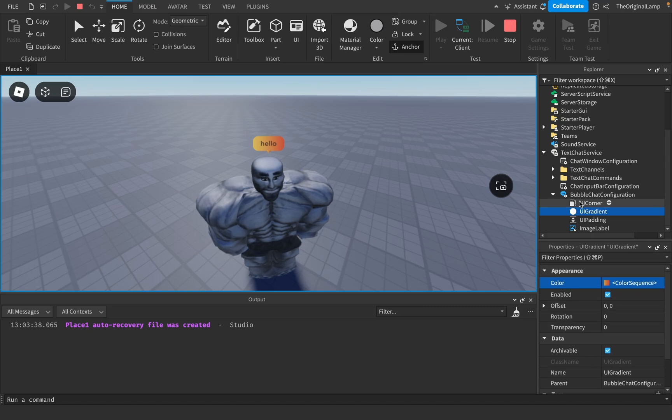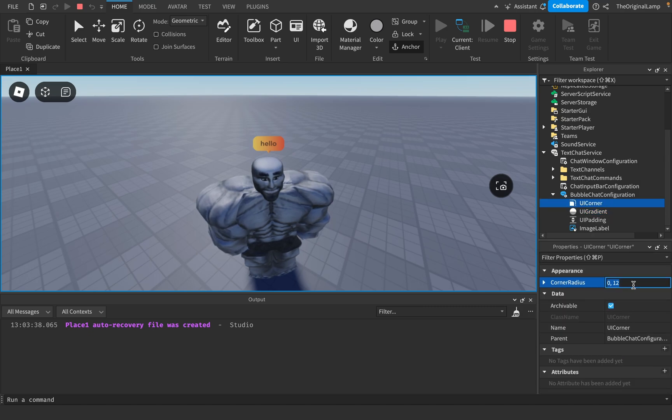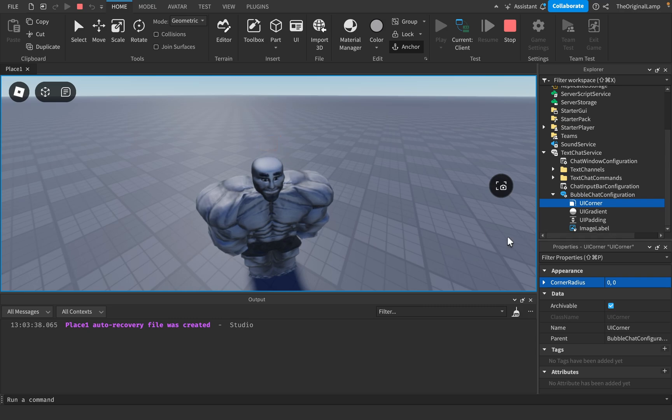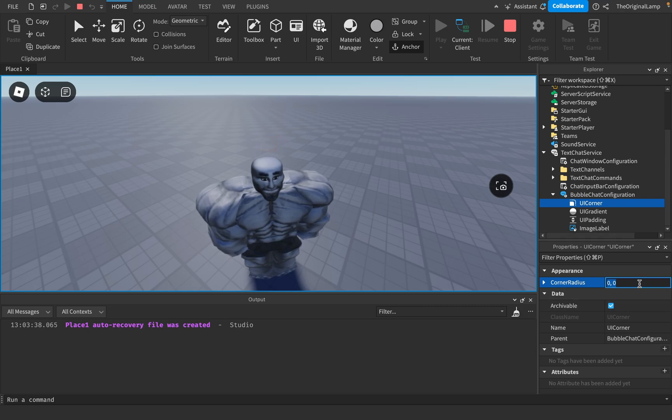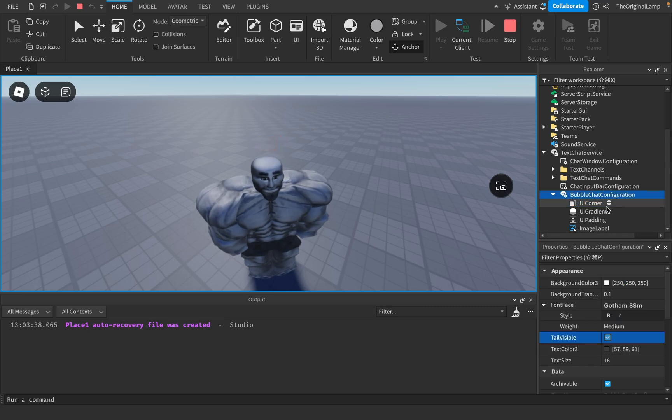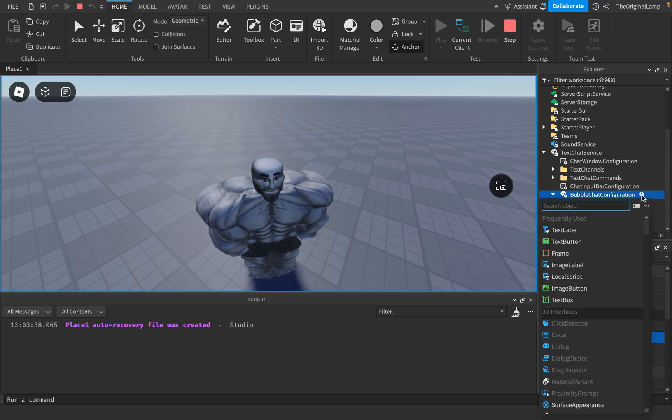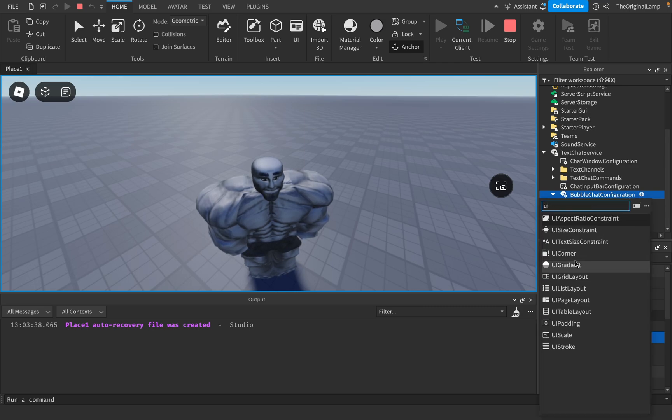The other thing I could do is also just remove the UI corner. And as you can see, it updates immediately. So it was like a little square. And then you can add other stuff to the bubble chat, like you can add all the other UI stuff.